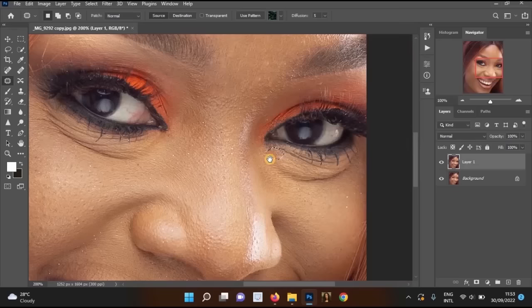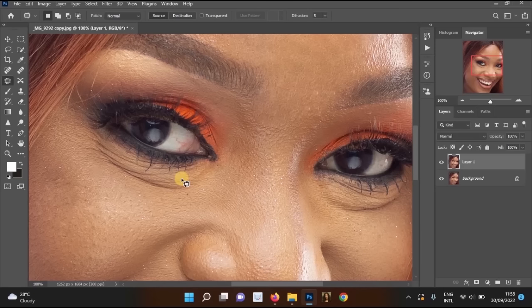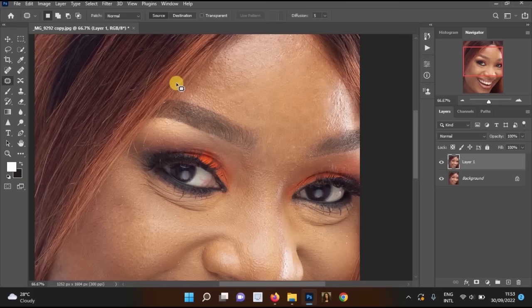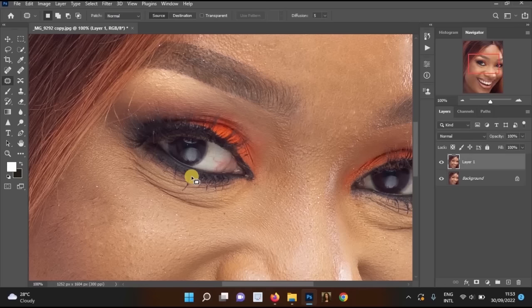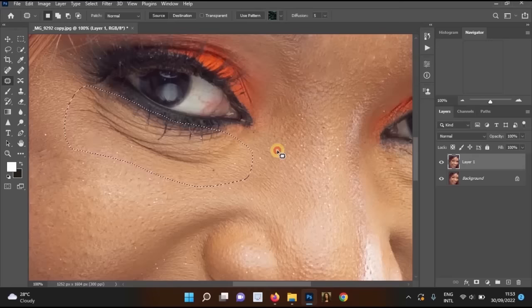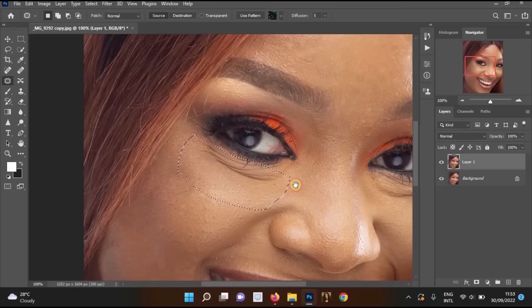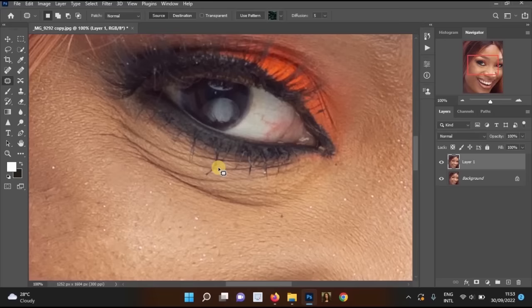The next thing is removing the eye bag — that puffy skin below her eyes. You can see on my edited Instagram picture that removing it gives a very nice result. Some customers may not want it removed since it can change their look, but generally most people want the eye bags removed.